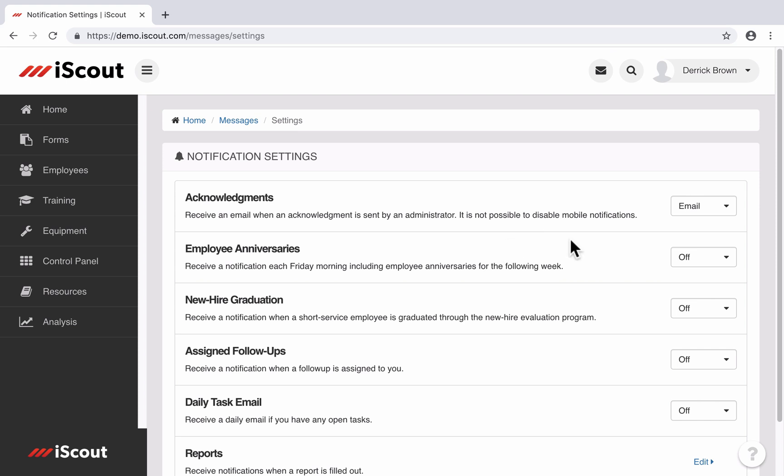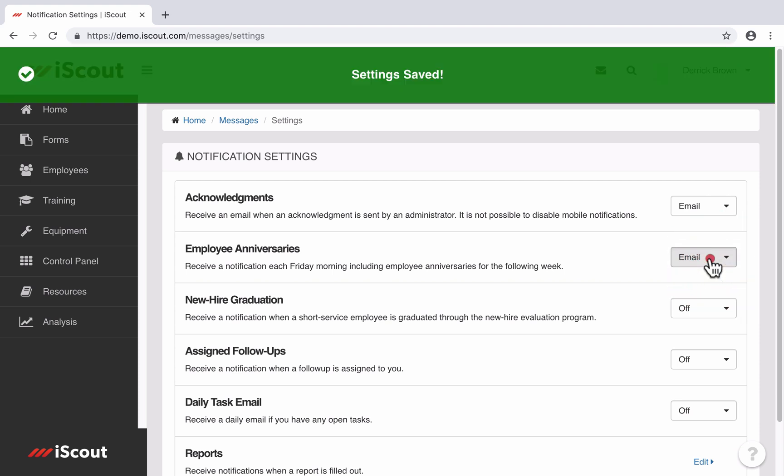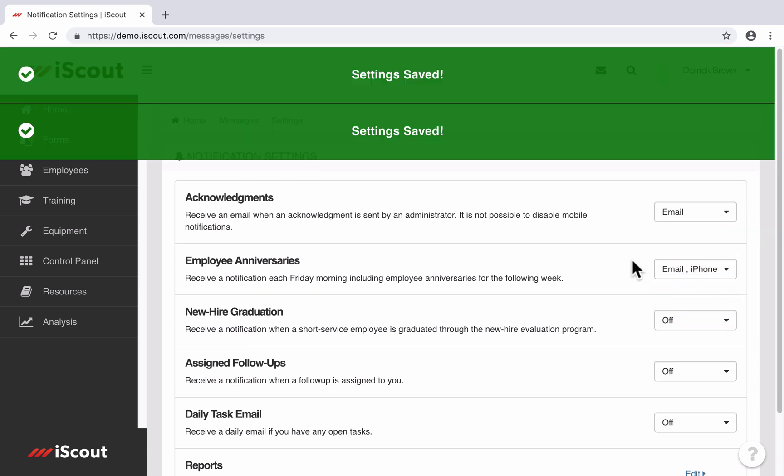We also have a weekly listing of upcoming employee anniversaries. You can get those via email or iPhone or Android or any combination of the three.